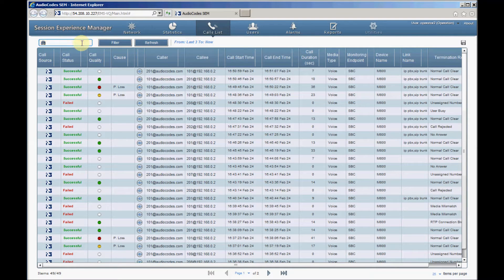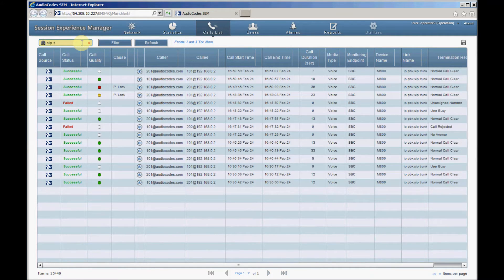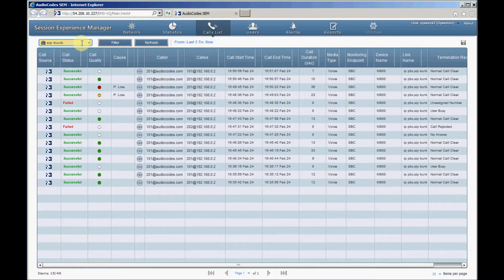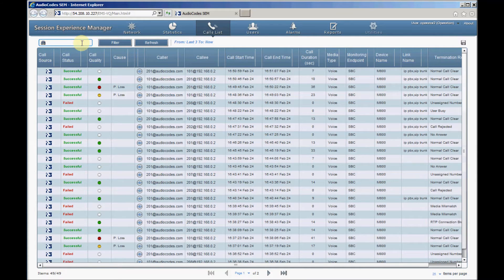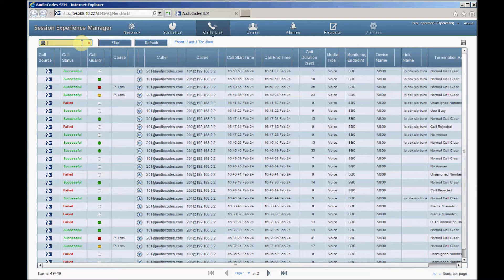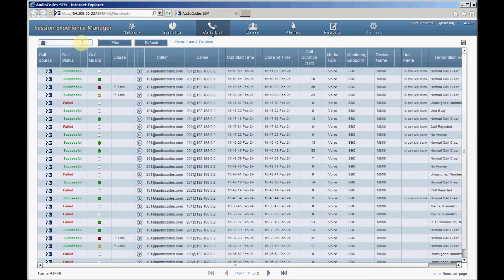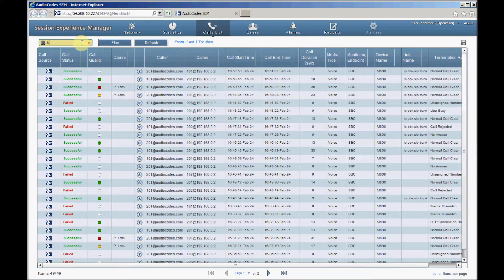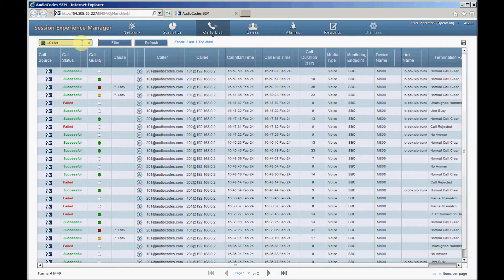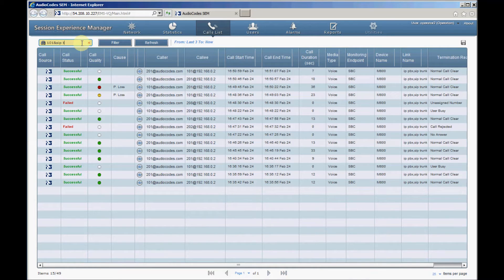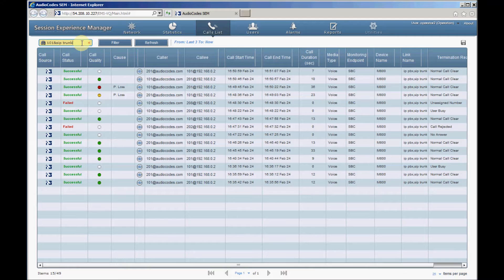The search field supports also regular expressions such as the vertical bar character representing OR operations, and ampersand representing AND operations. Entering 101 ampersand SIP Trunk, for example, will filter calls that go through the SIP Trunk and whose calling or called number contains 101.